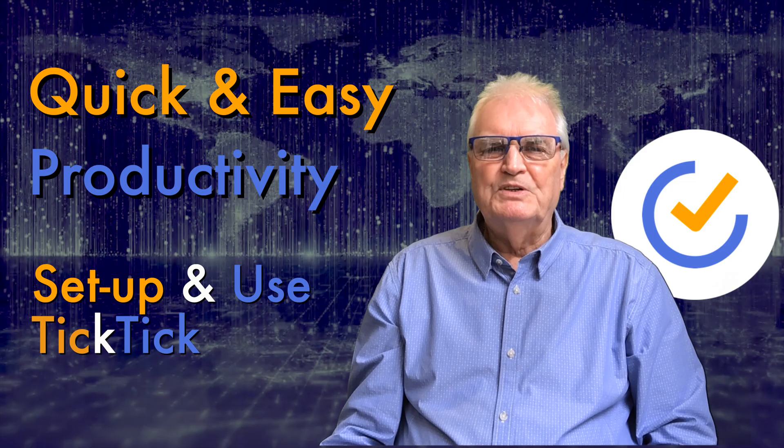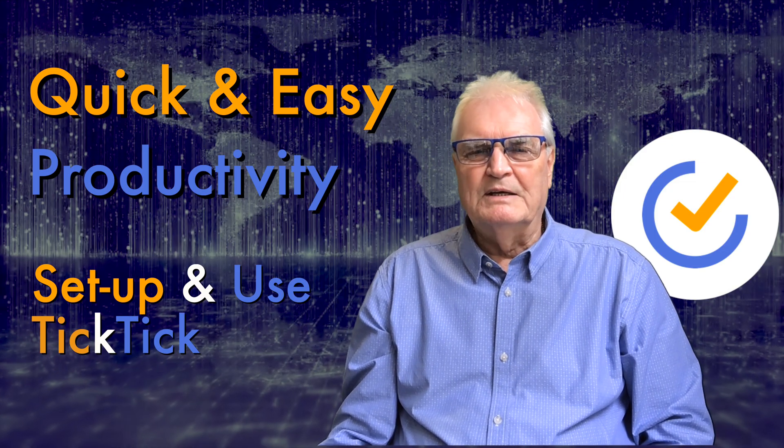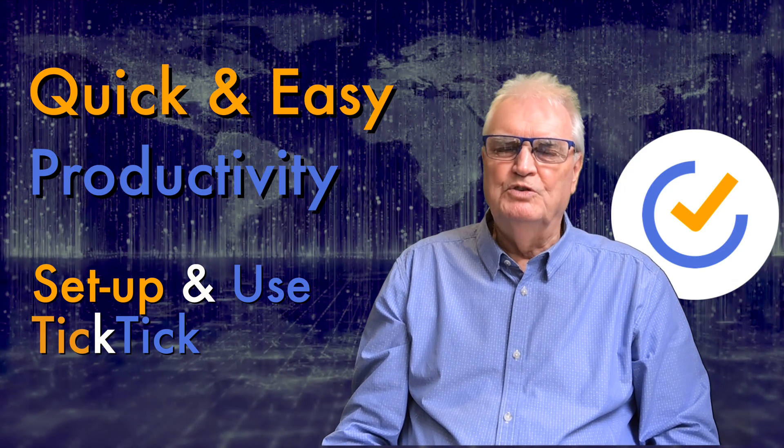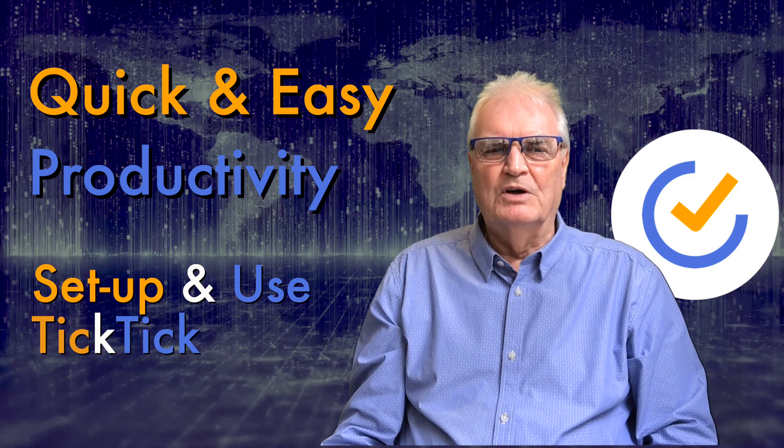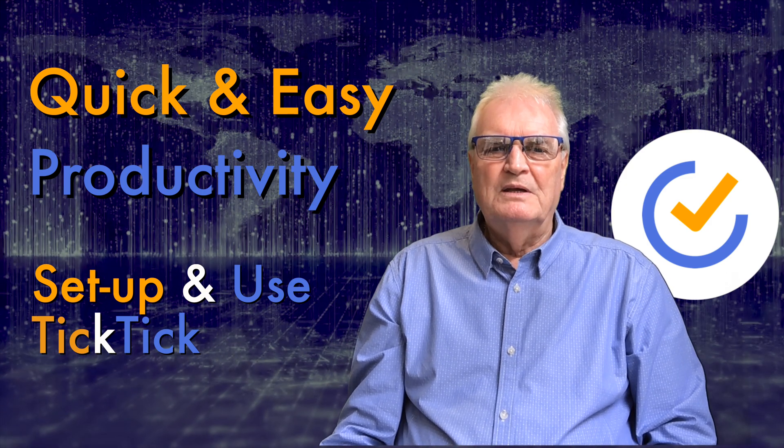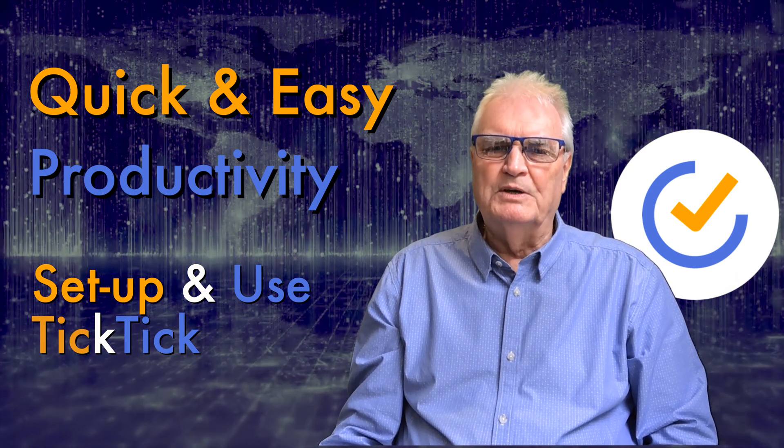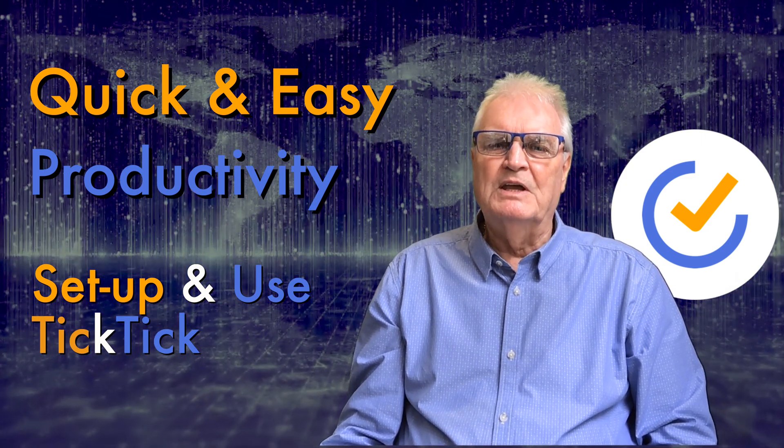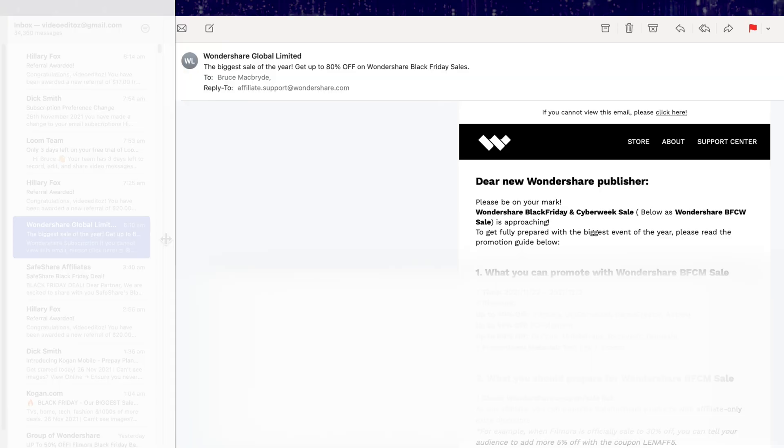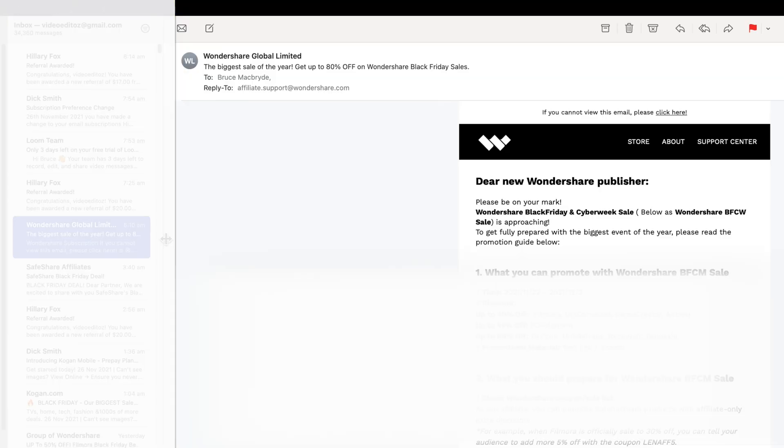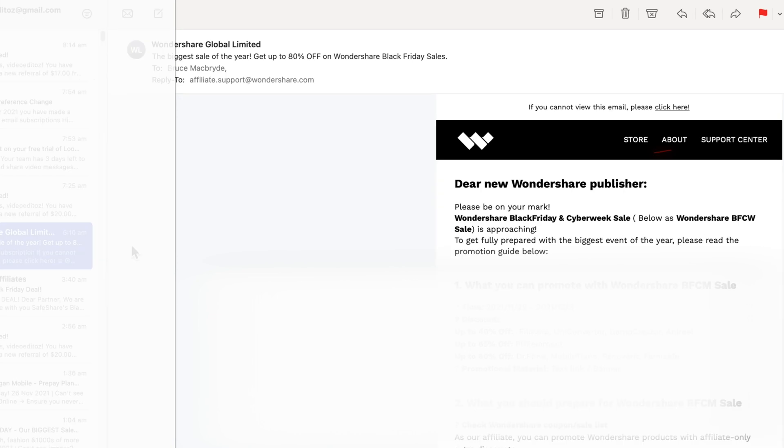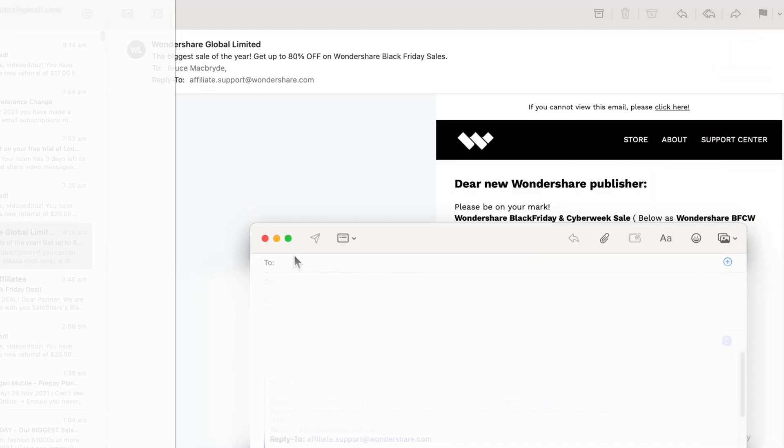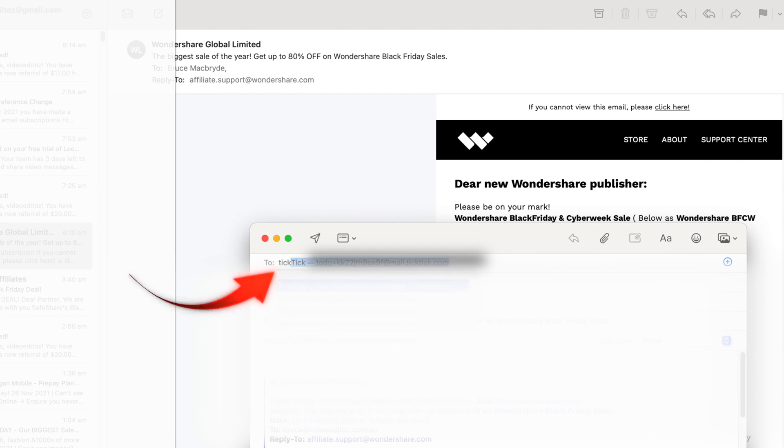But you can add directly from any application that you're using at any time. I find I mostly add to-do items to TickTick when I'm in my email app. The following works with any email application. You can simply forward any email to a unique TickTick email address. I'll show you how to create that unique email address.